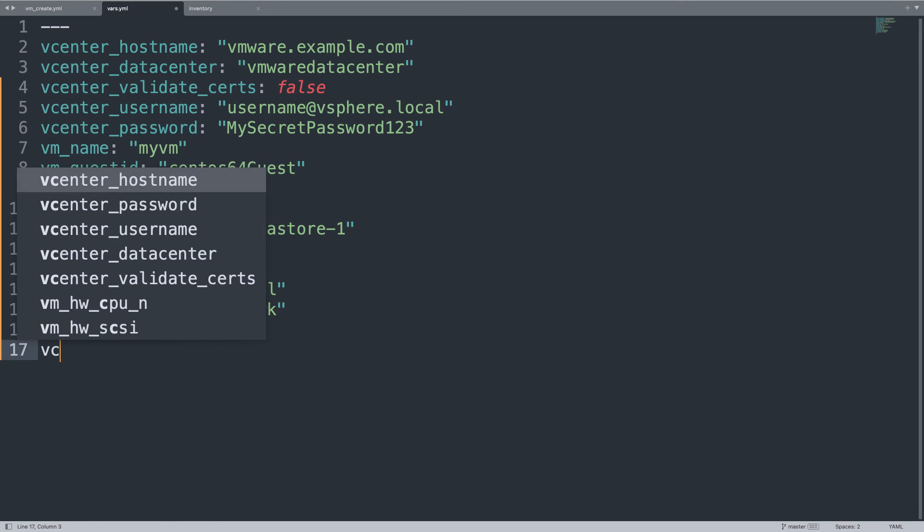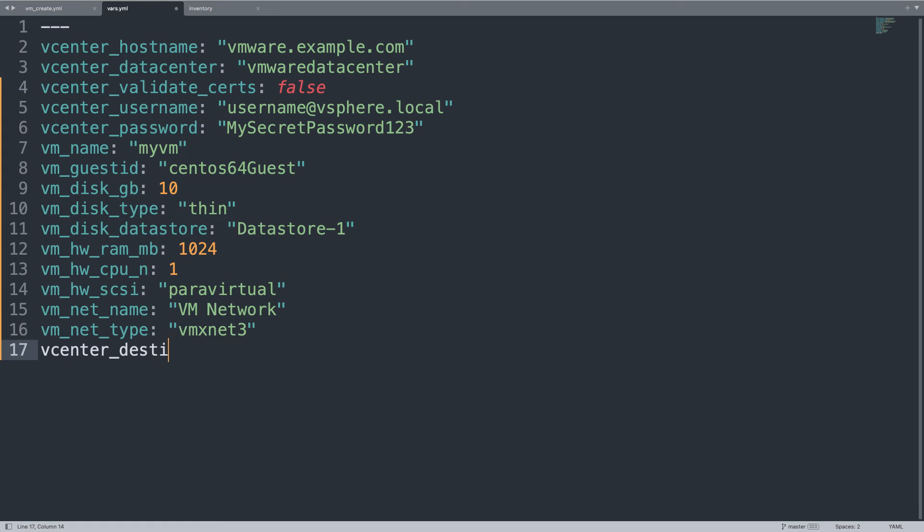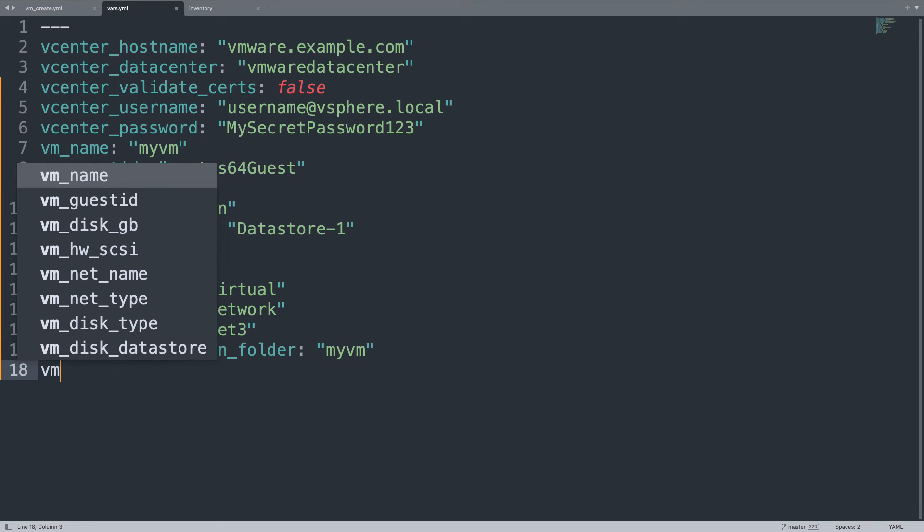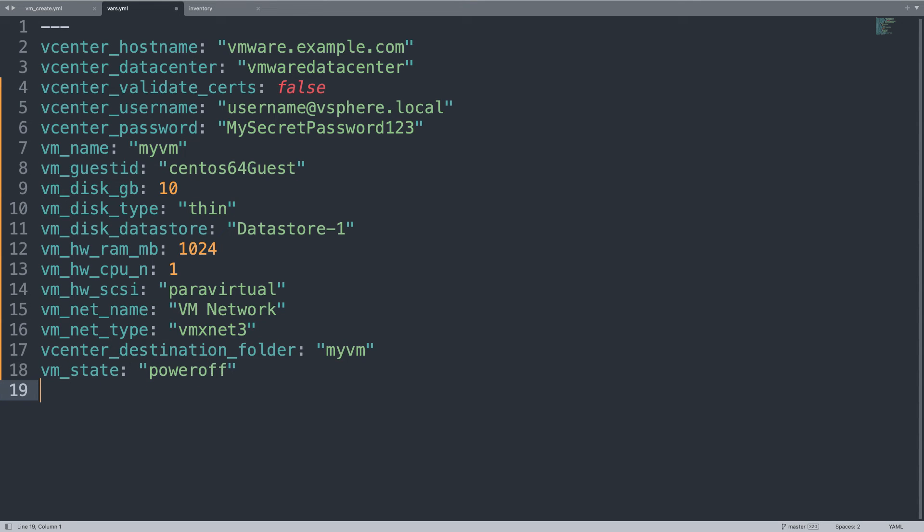The folder where to store all my virtual machine stuff - vcenter_destination_folder will be my_vm, same name as my virtual machine. And vm_state - I would like to have the machine powered off. And that's it. As you can see, I could easily customize my guest virtual machine just by changing settings here. It's great, isn't it?